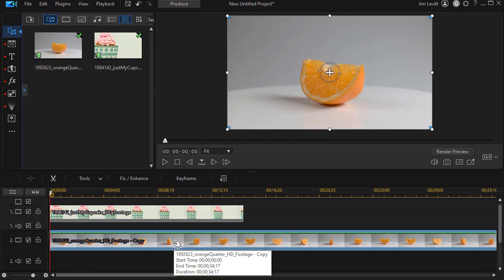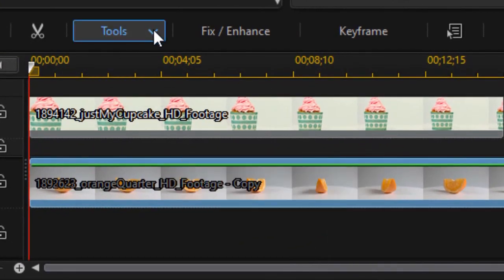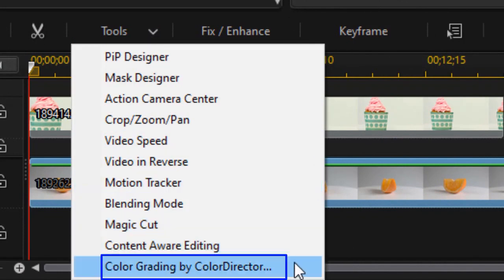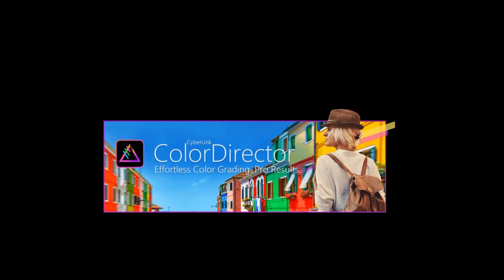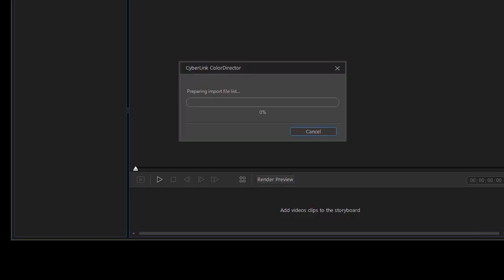If I click on track 2, then I have to click on my tools button and then I'll use color grading by ColorDirector. That will open up my ColorDirector screen.